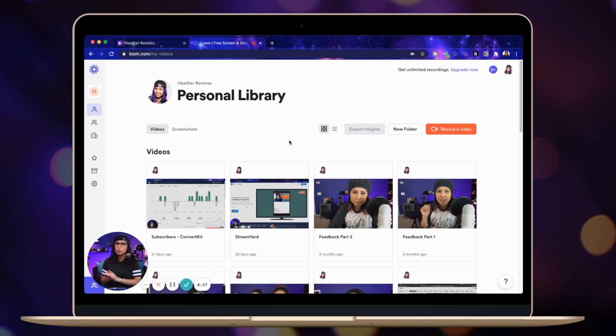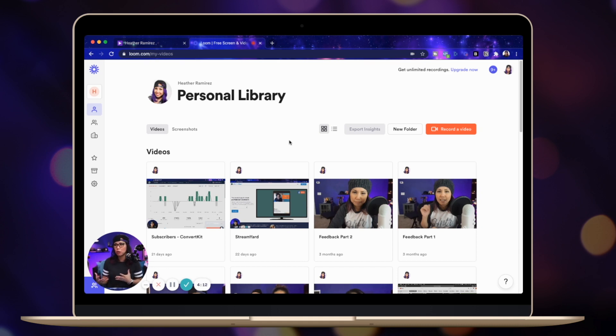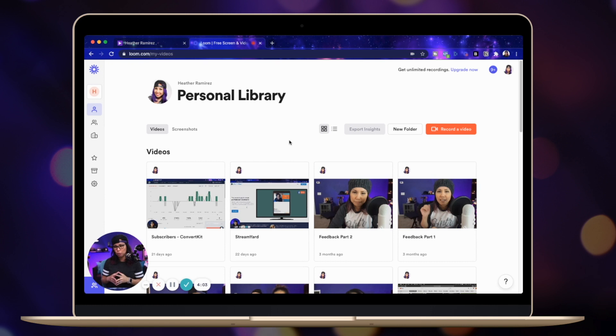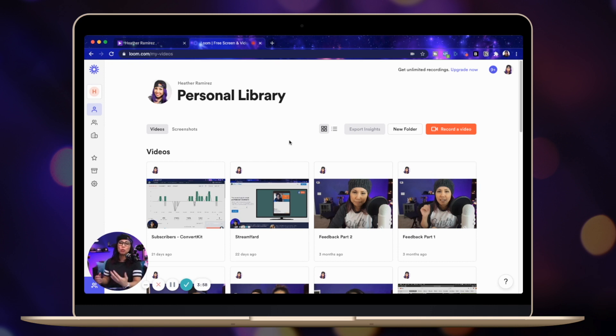And I use Loom all the time to support customers and clients. There's a lot of times where I just need to show them something really quick, and having my camera and showing my face gives that personal touch. So I really like using Loom, but I don't like to use Loom if I'm recording a screen share tutorial.